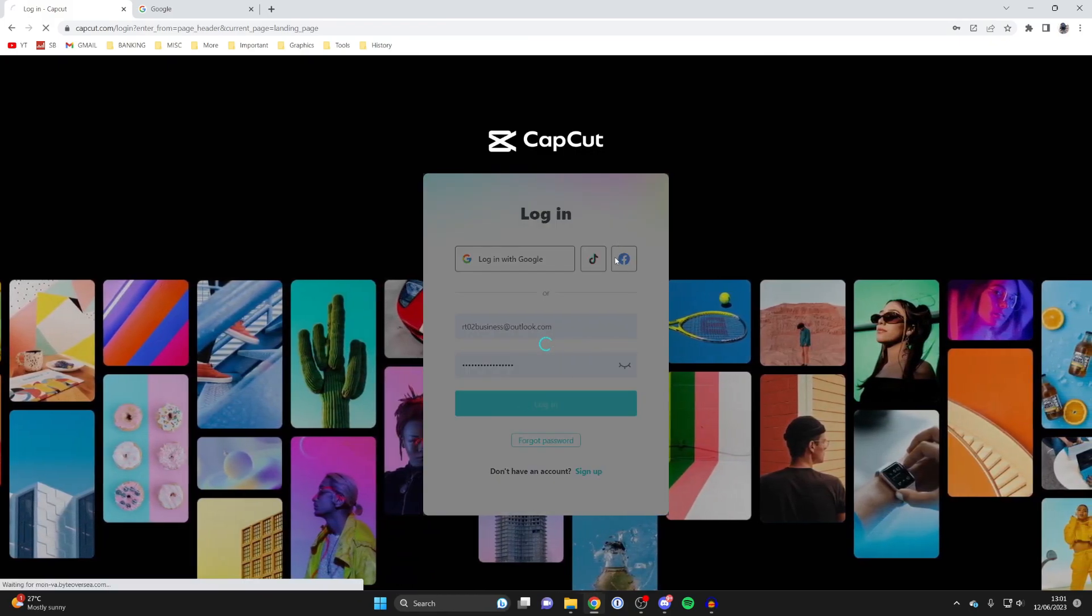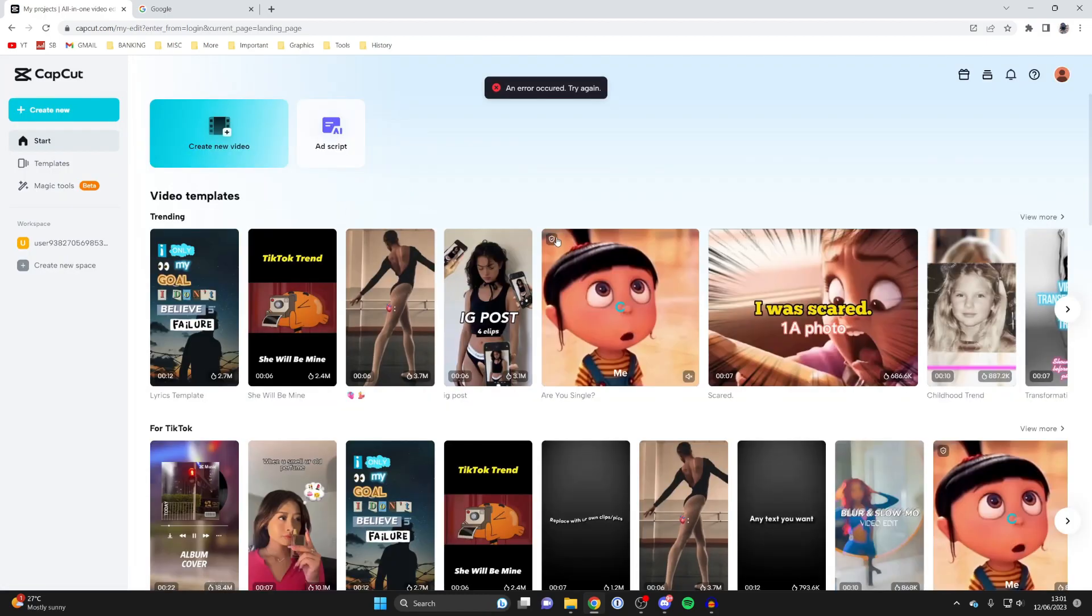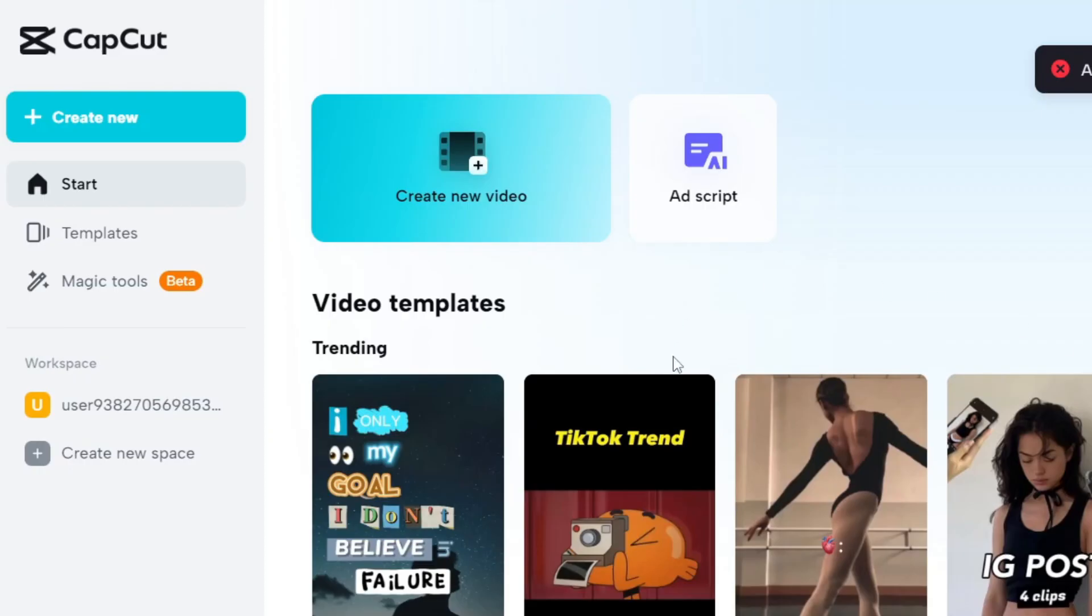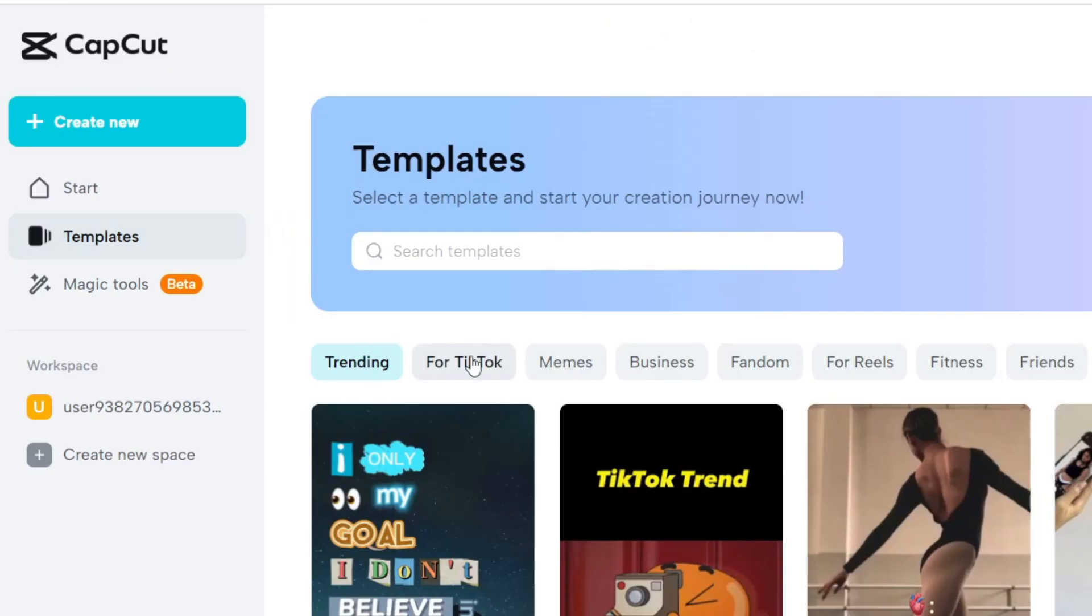The first way is from the CapCut homepage. Go over to the left-hand side once you've signed in, then tap on templates. You can filter for trending, TikTok, memes, and you can also search for specific templates.